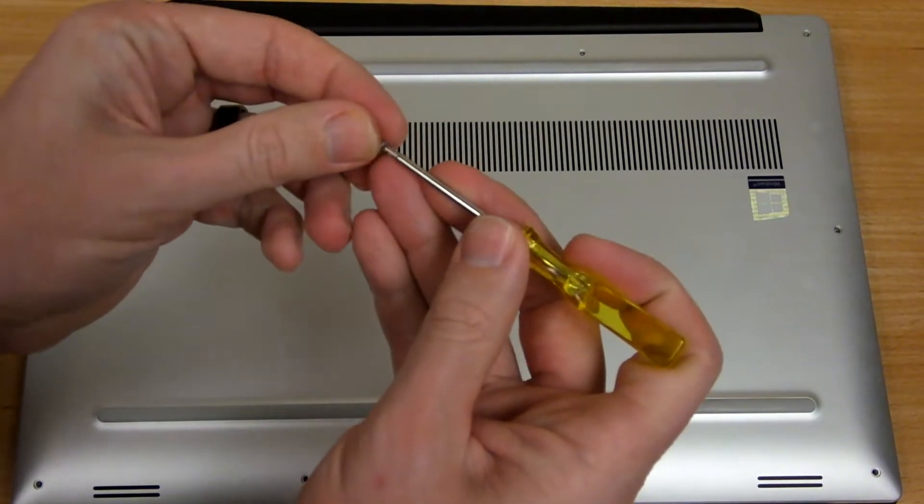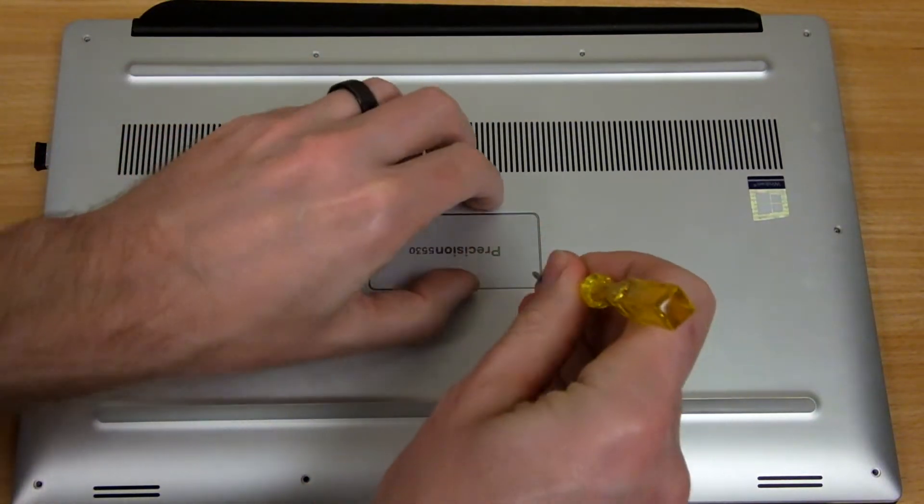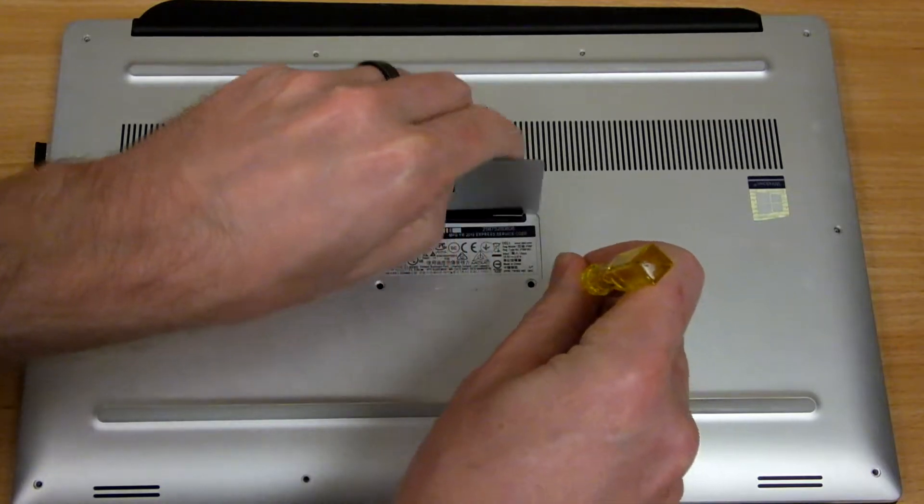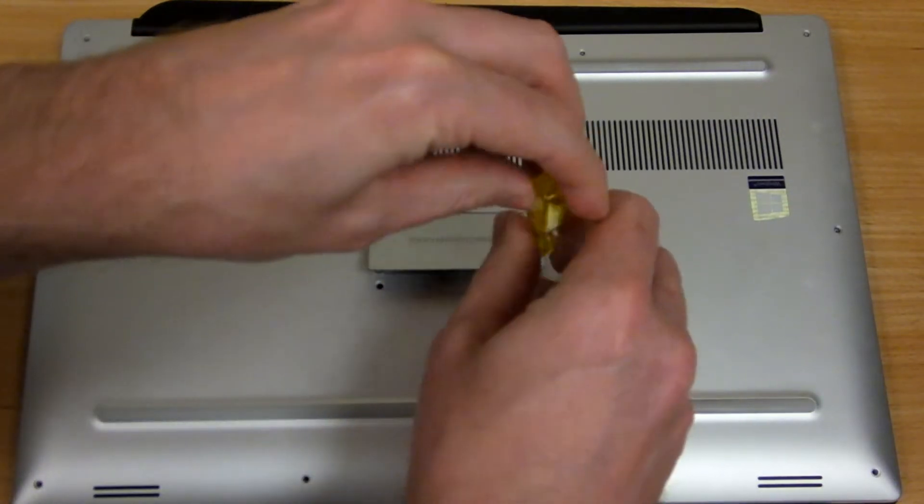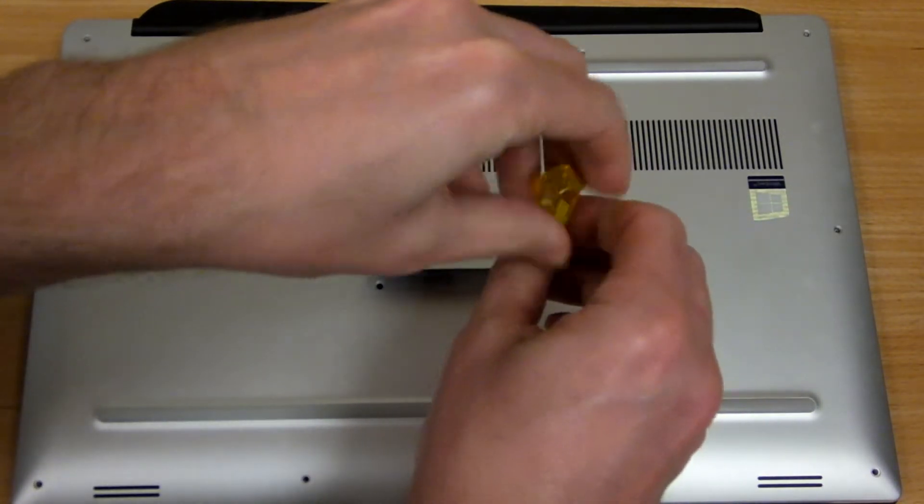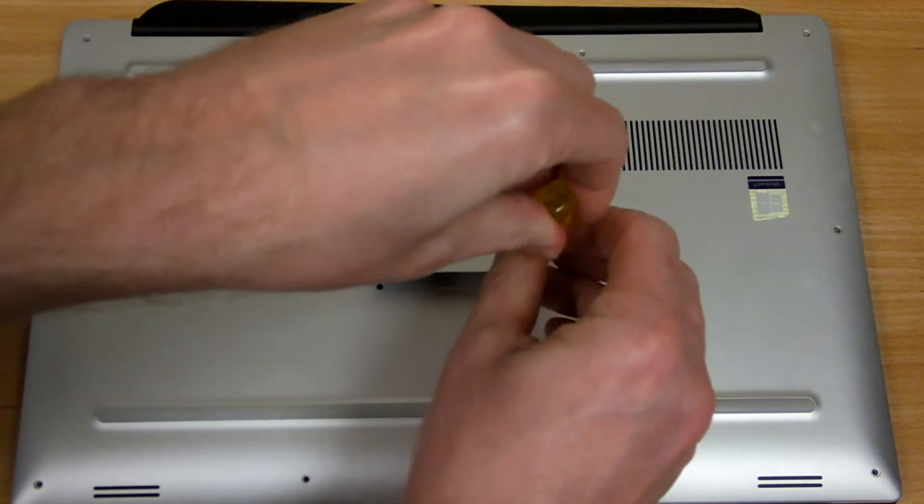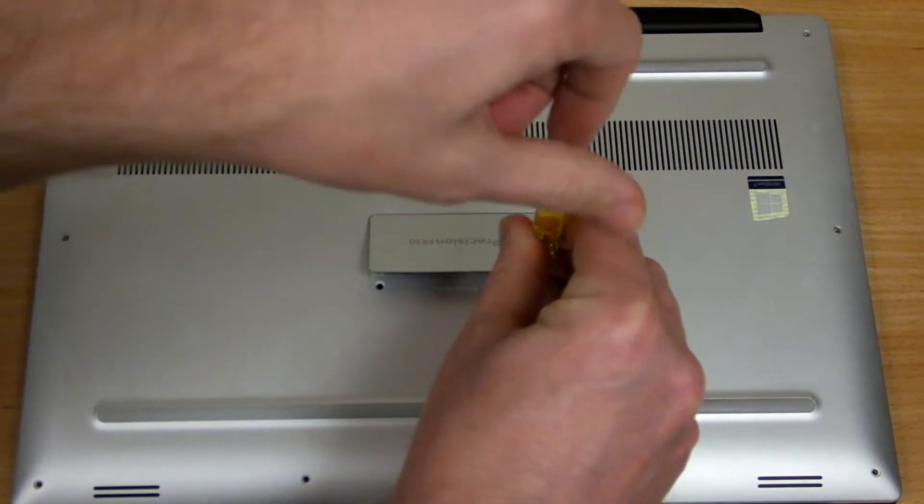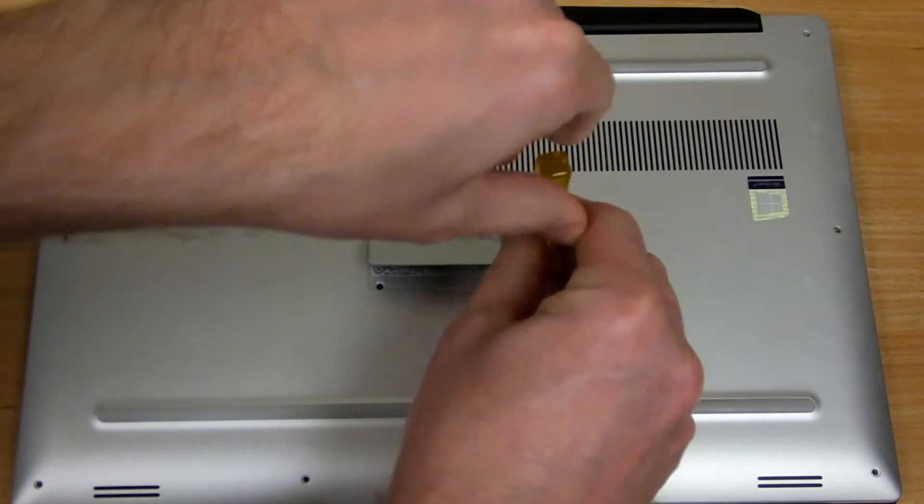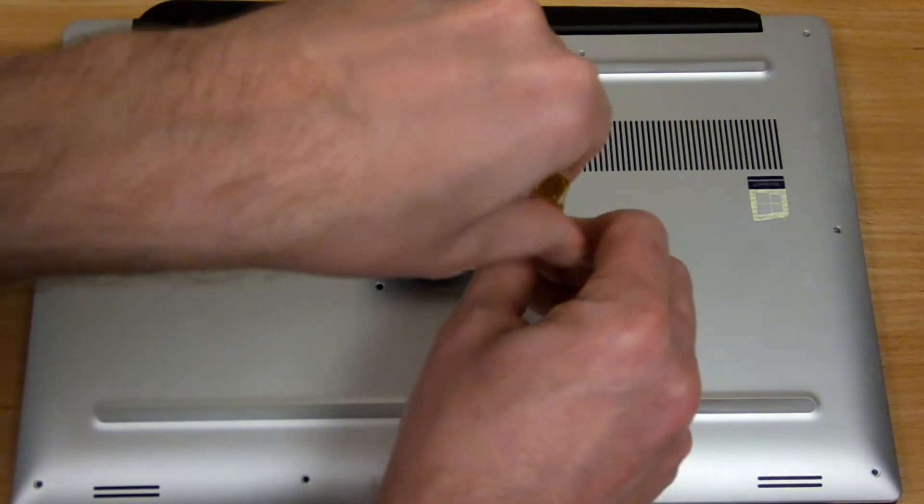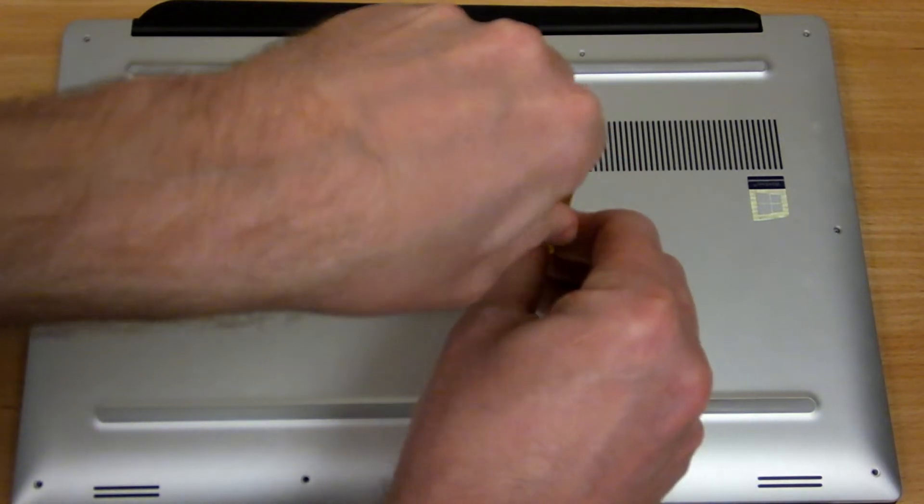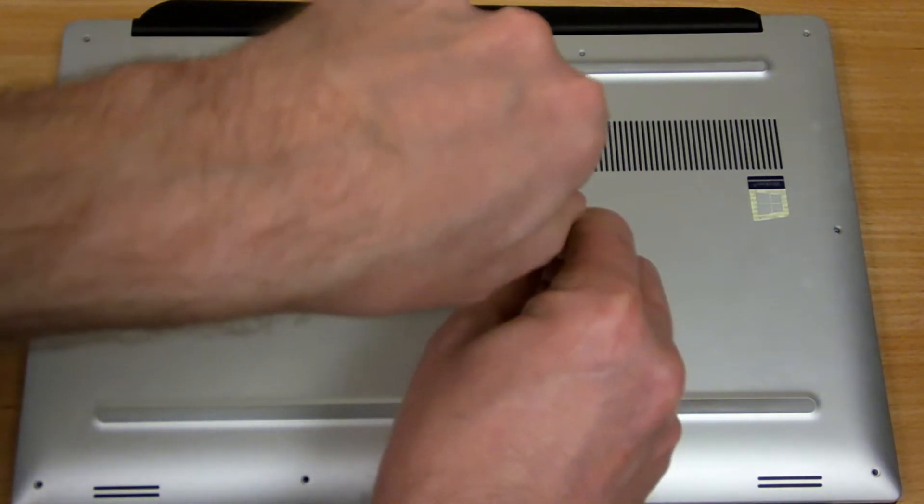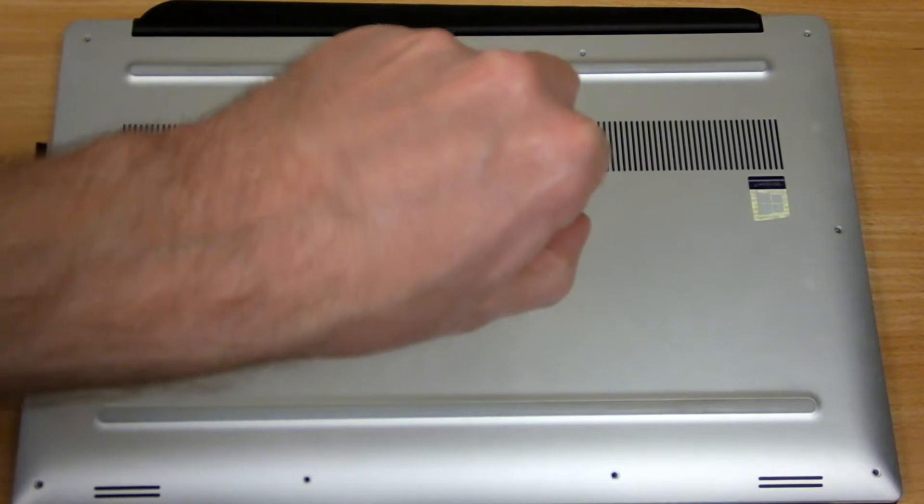And then we can start reinstalling these screws. I like to start in the center and work my way out around the edges. I'll just pause the video for a minute here while I get these all installed.